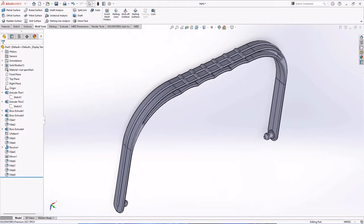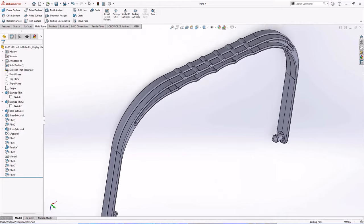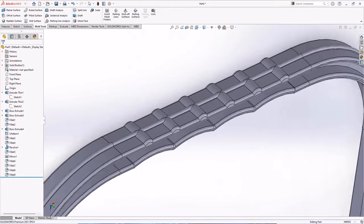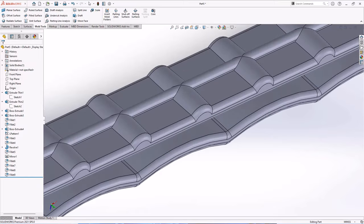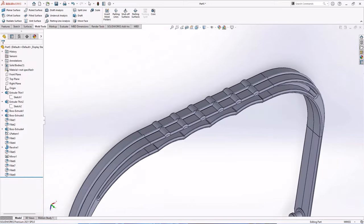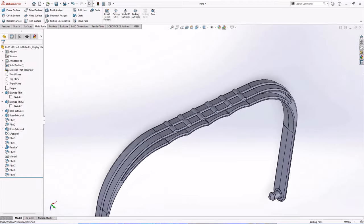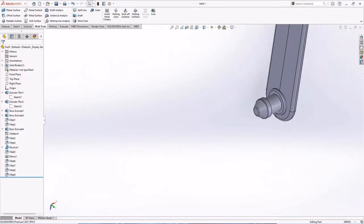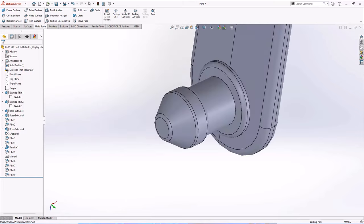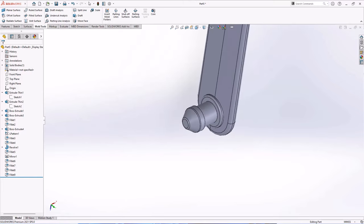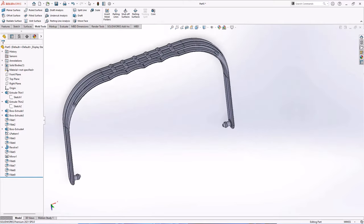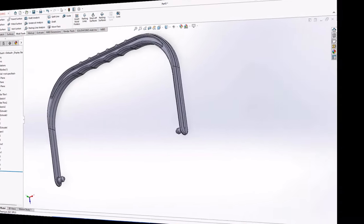Hi guys. This time we will draw the handle of a fruit ice bucket. There are three main commands used, namely extruded boss, extruded cut, and revolve boss. Okay, let's do it.